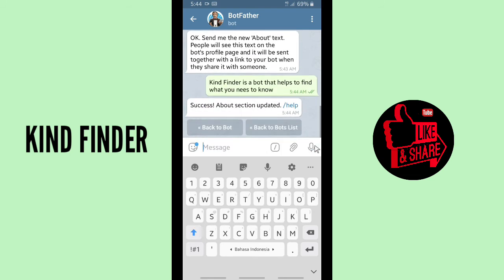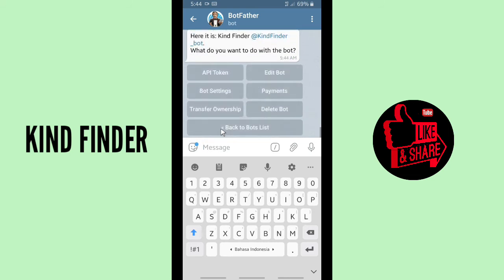When you're done, tap on the send icon. Success — about section updated. You can then go back to your bot to edit more.